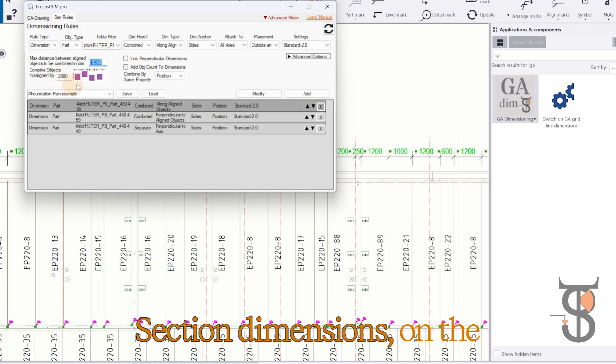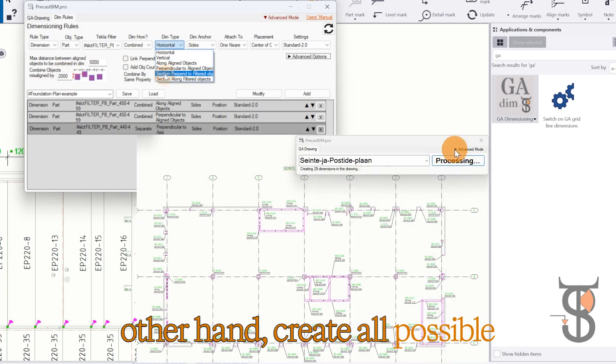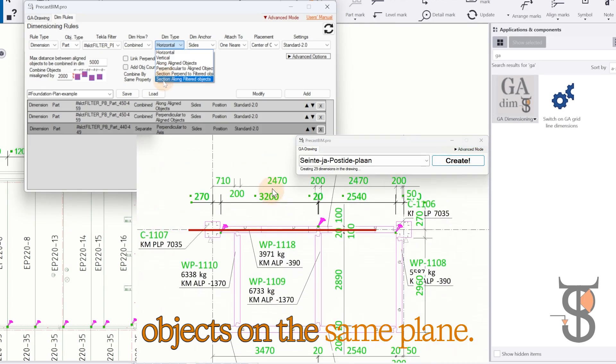Section dimensions, on the other hand, create all possible section planes and combine objects on the same plane.